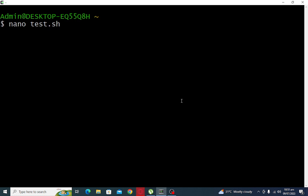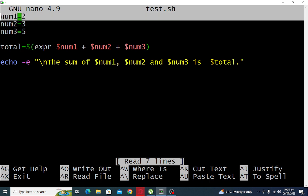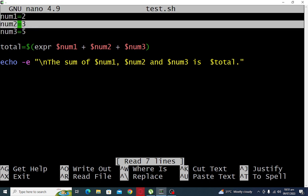So let's begin. I will open the test.sh shell by using our nano editor in our terminal window. So we have here num1, we have two variable. num2, we have three variable.